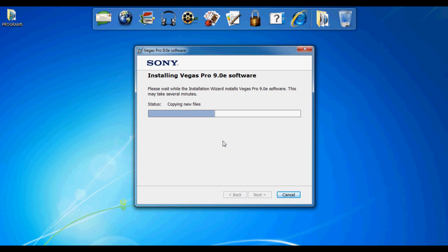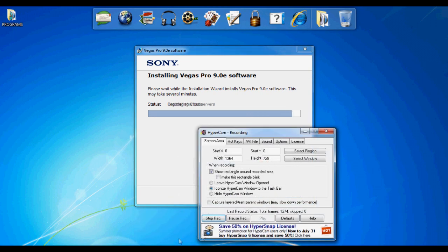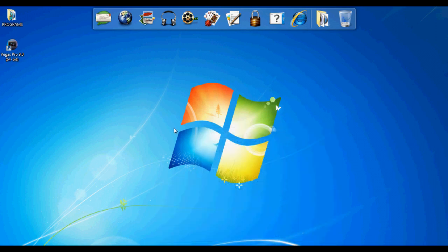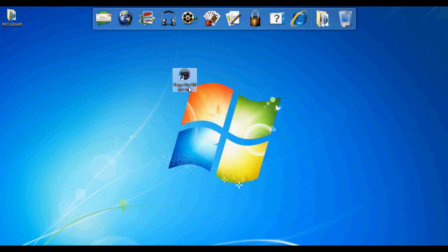I'm going to pause the video and I'll come back when Sony Vegas Pro is done. Okay guys, Vegas Pro 9.0 is done installing, but do not open it.